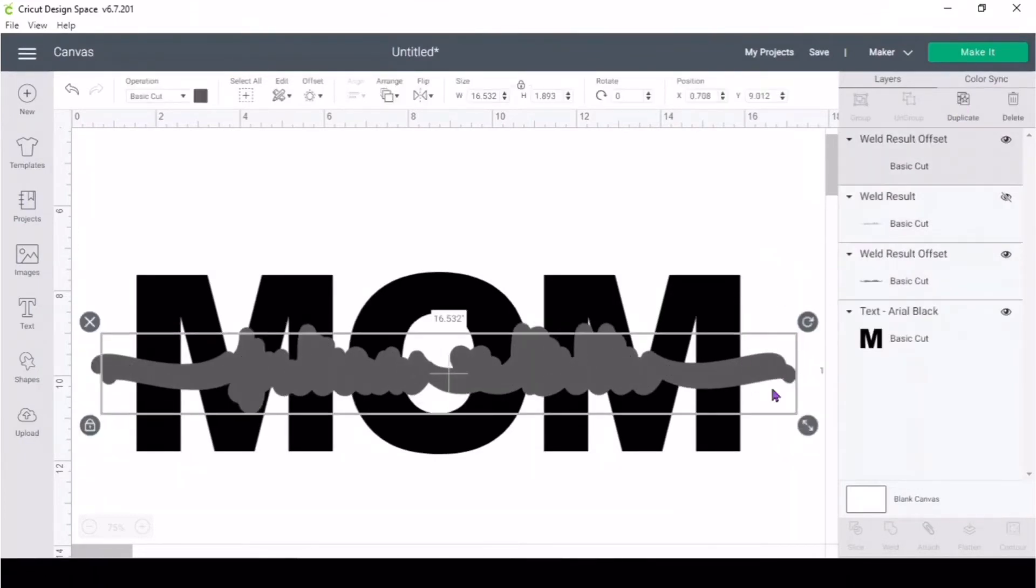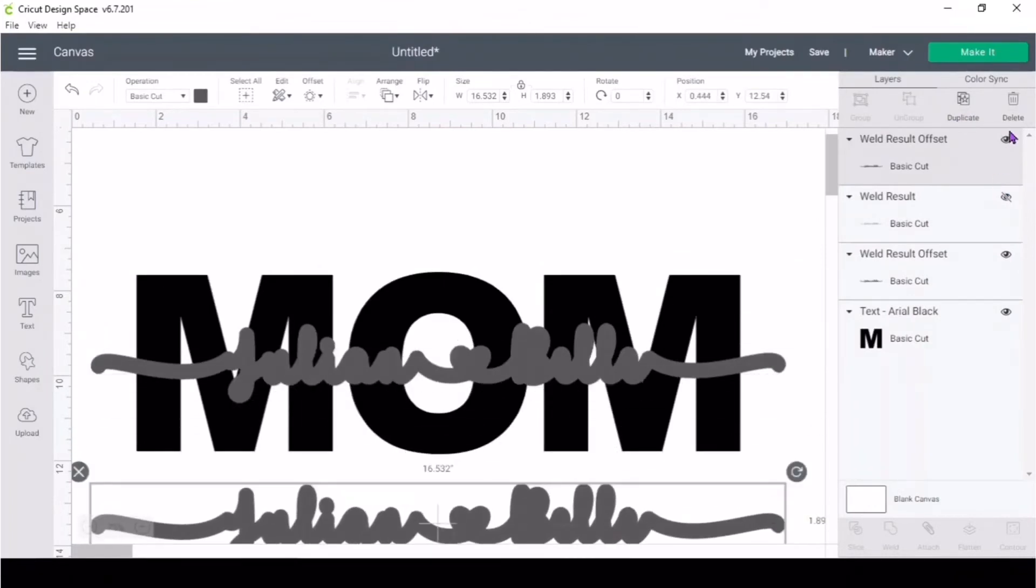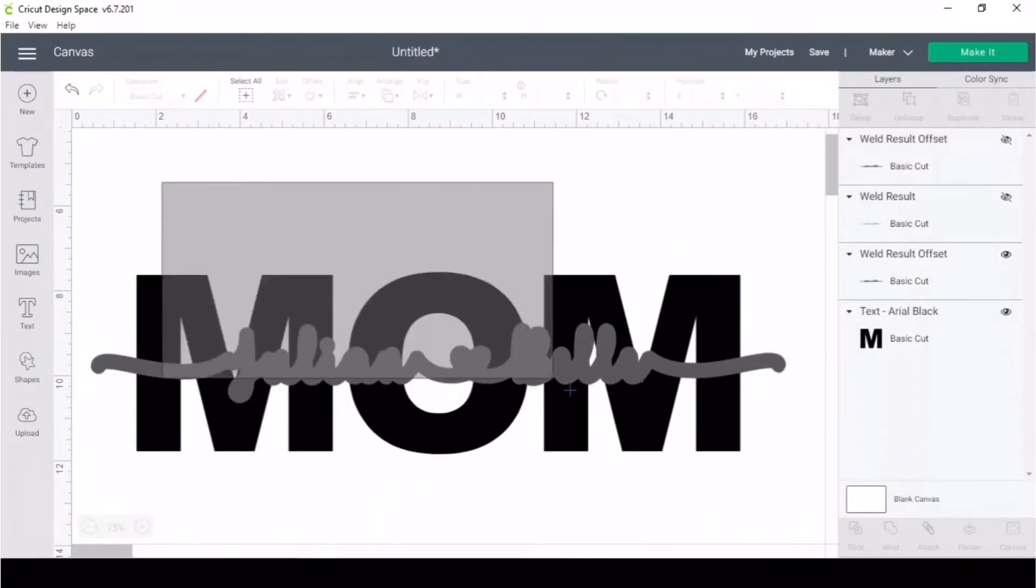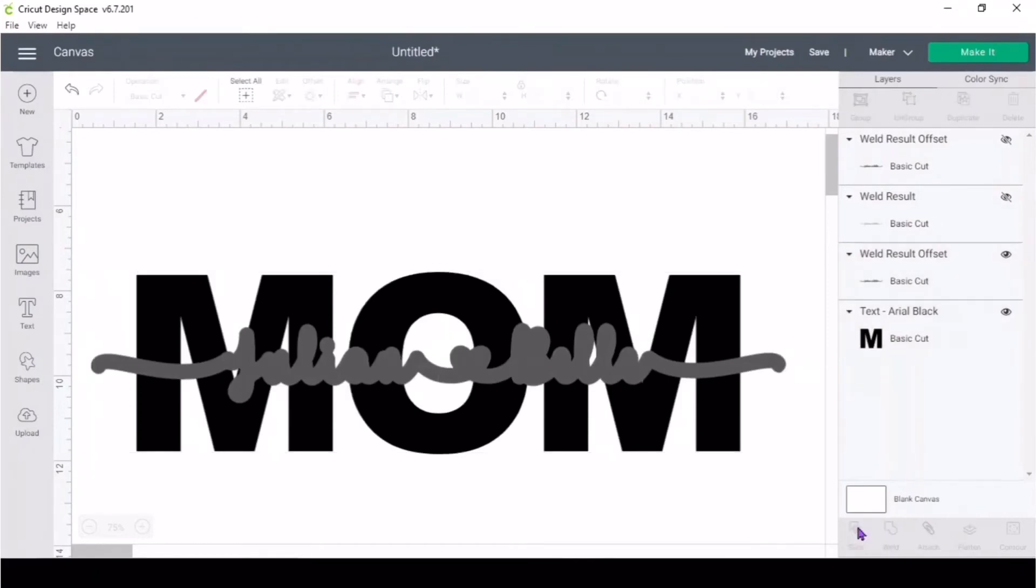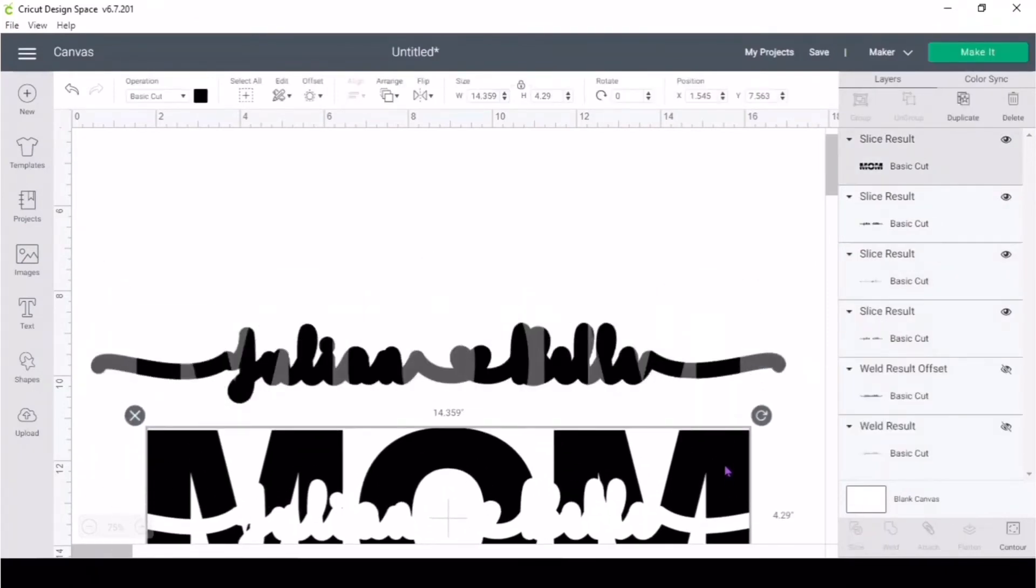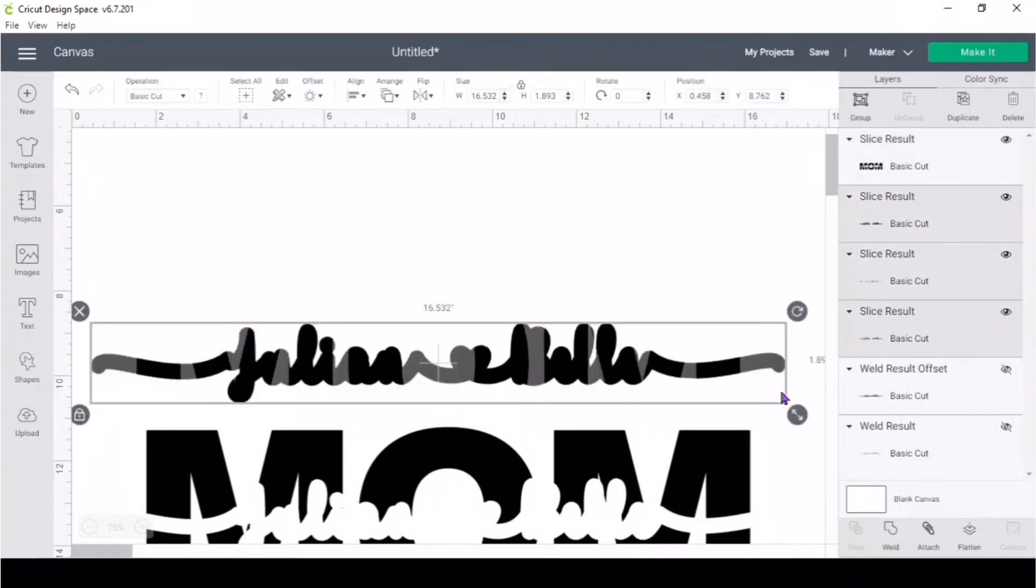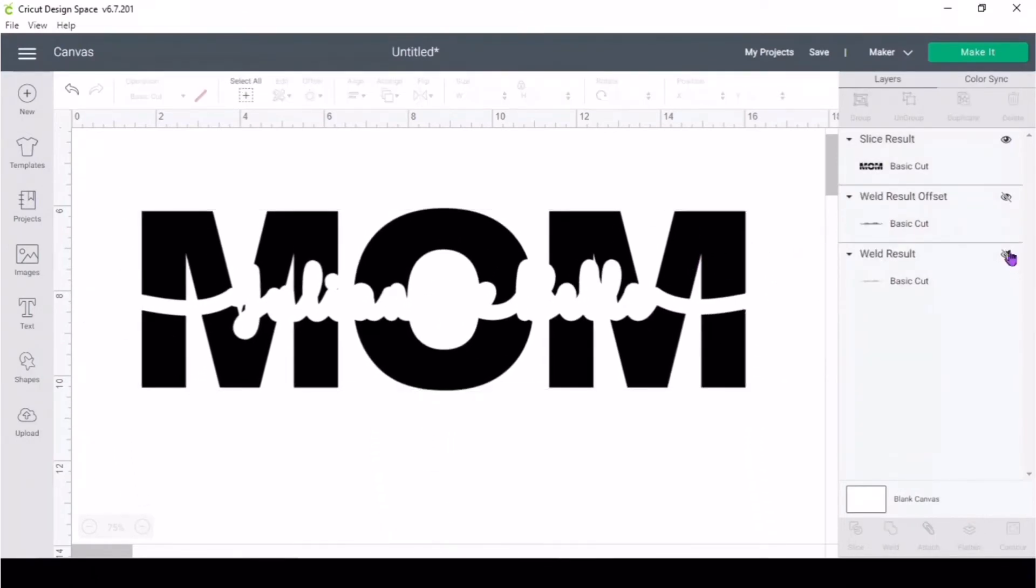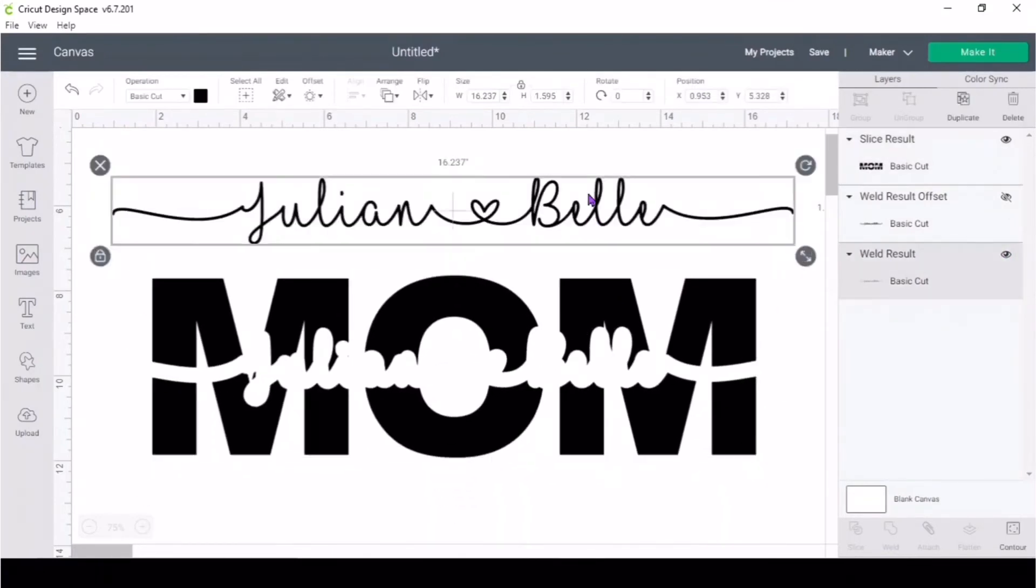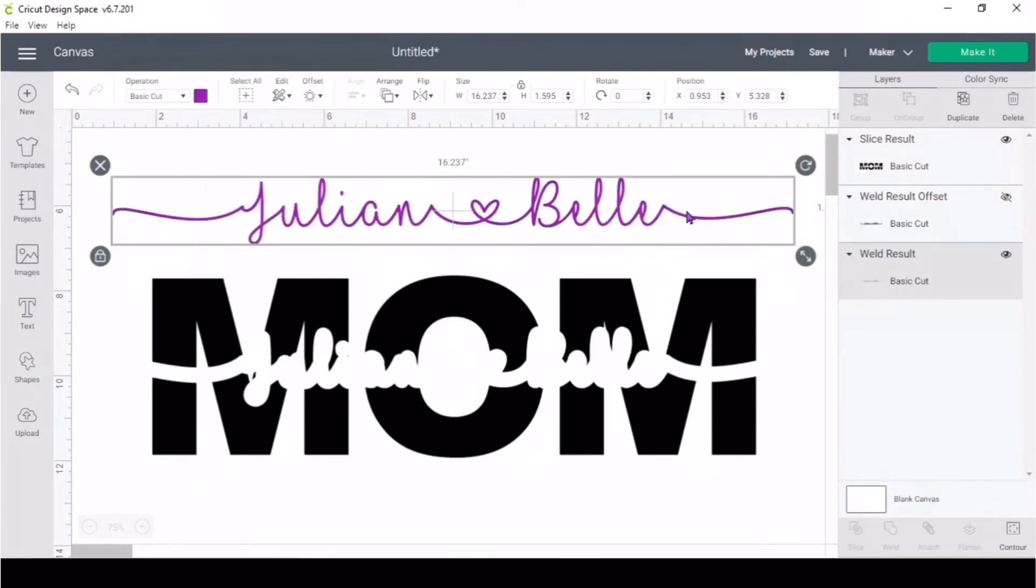Select everything and slice. Then get rid of everything that is inside, in the middle of the name of the children. Then bring back the names. I'm going to change the color just so it could look a little bit different.